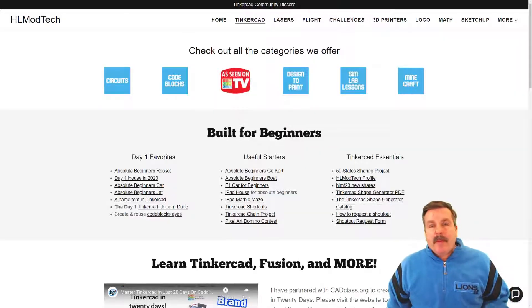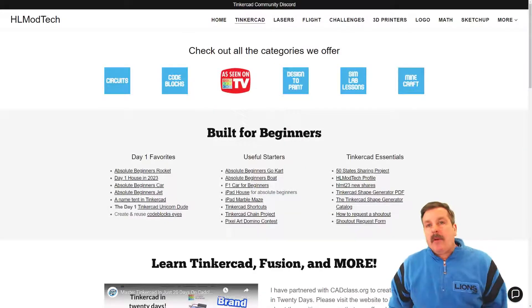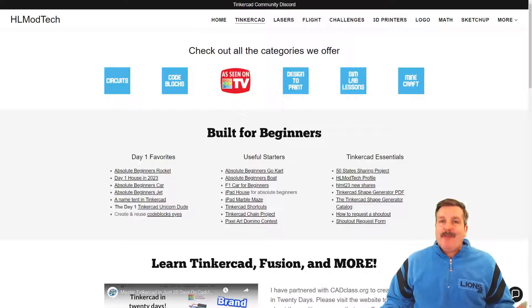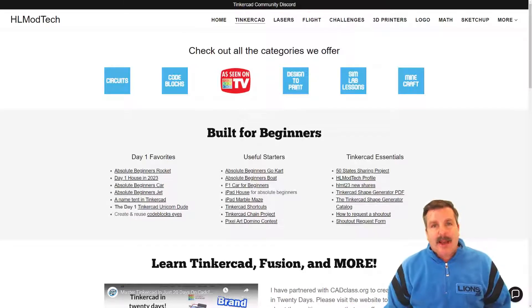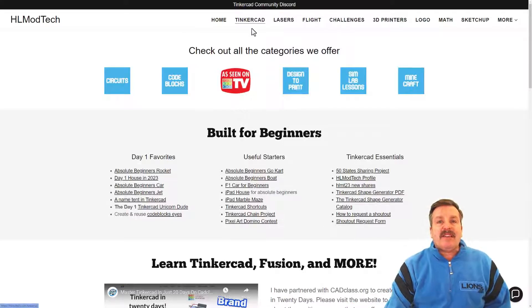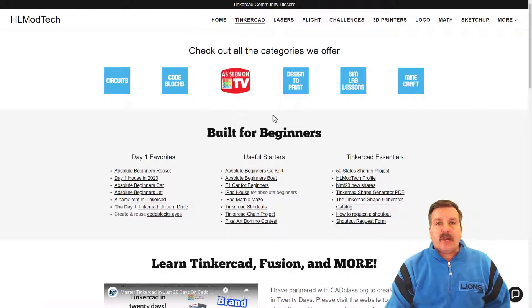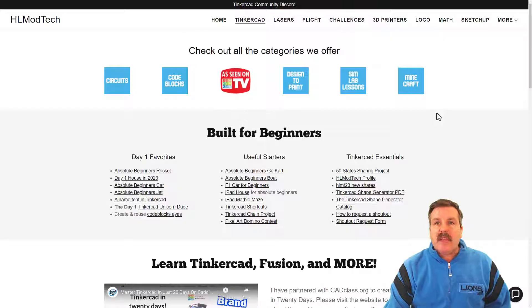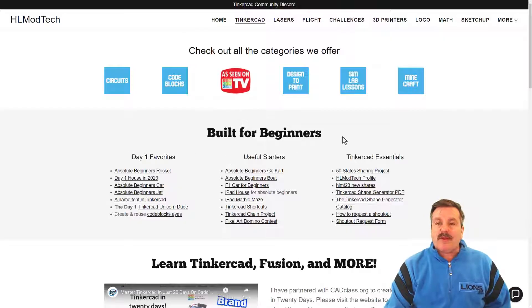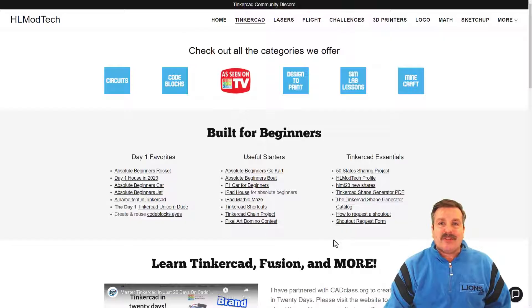Friends, before I wrap up I do want to remind you about my website HLModTech.com. I've got a page dedicated to Tinkercad with tons of amazing categories. Before that you'll find the day one favorites, the useful starters, and the Tinkercad essentials.